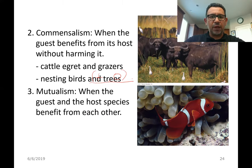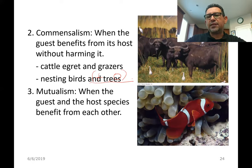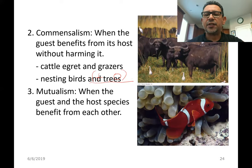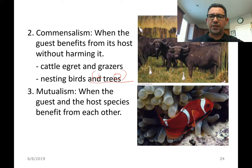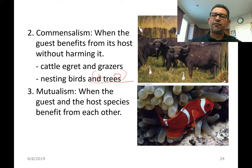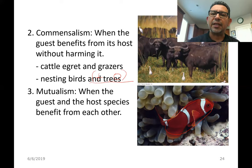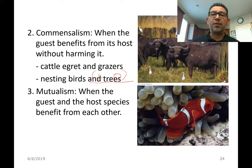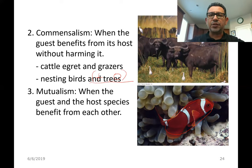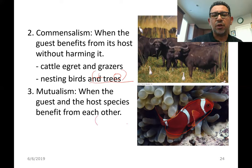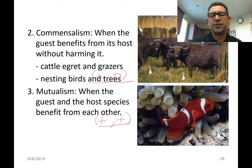Mutualism is when the guest and host both benefit each other. A classic example is the clownfish and anemones. The tentacles of the anemones have nematocysts — stinging capsules used for protection. The clownfish has a mucus coating identical to the anemone's own mucus, so the anemone doesn't attack the fish. The anemone will, however, attack other fish that come close to the clownfish, and vice versa, the fish defends the anemone from herbivores or predators that have immunity to the anemone's stings. They are both defending and benefiting each other — a plus-plus situation.